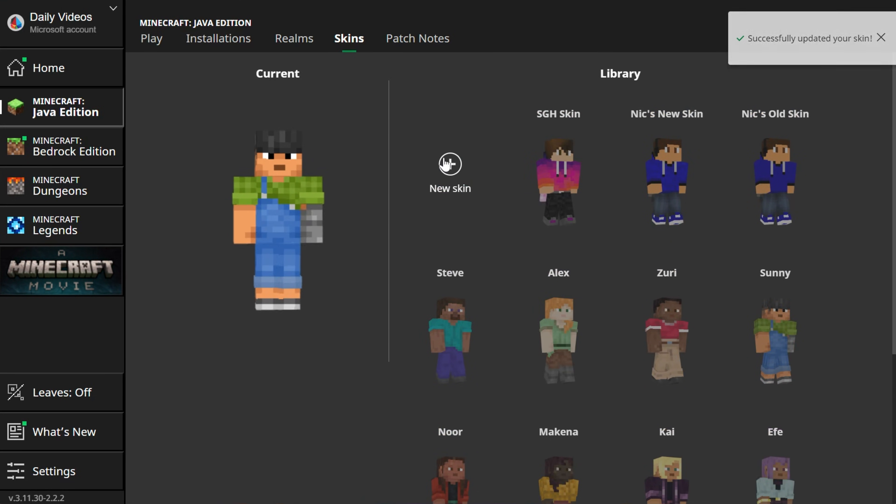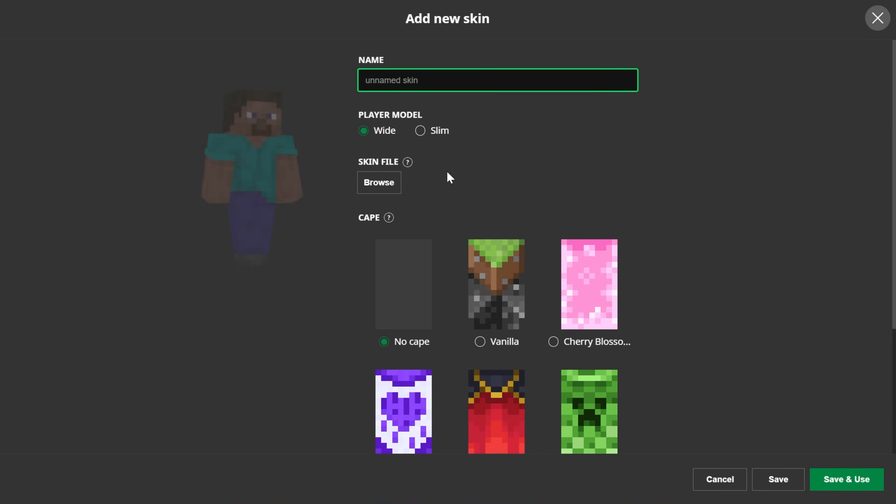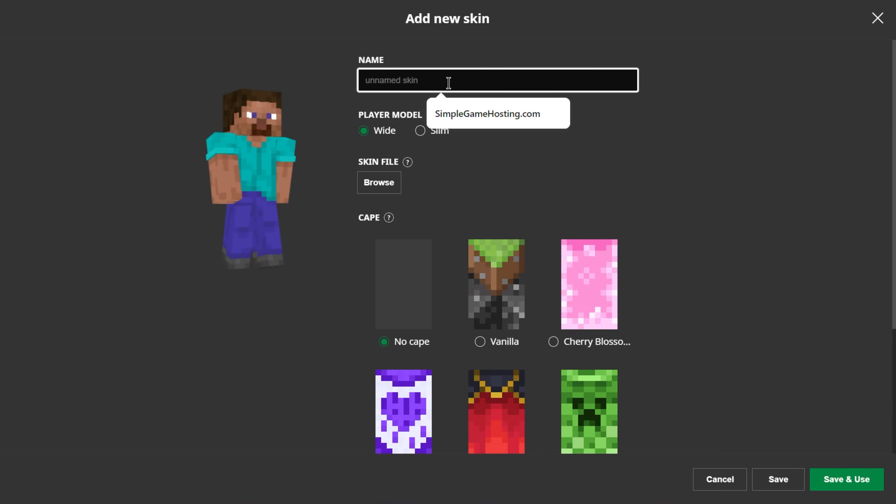But we want to add our own custom skin, so we're going to click Plus New. You can name it anything you want — I'm going to name it Simple Game Hosting.